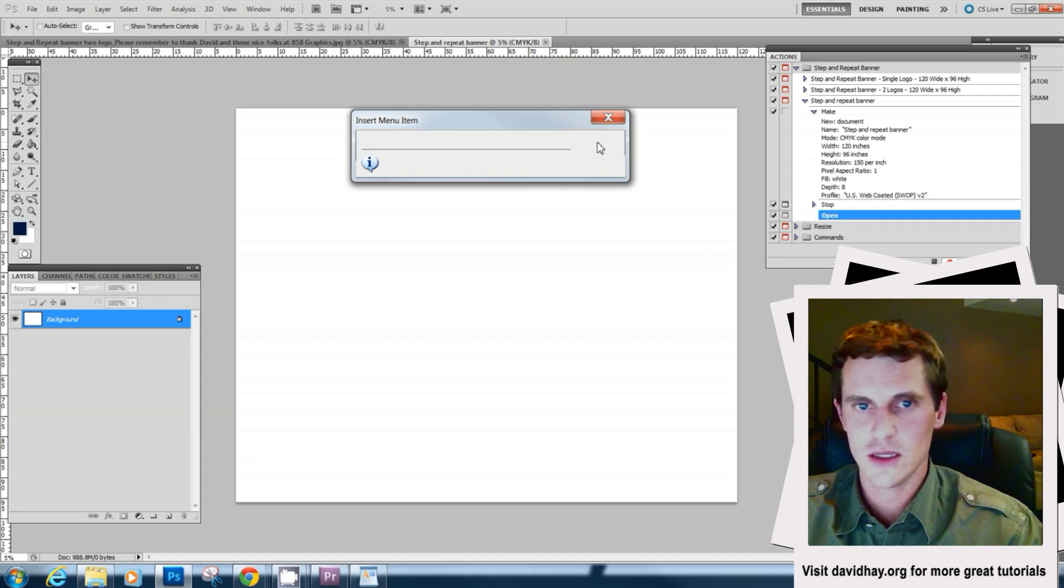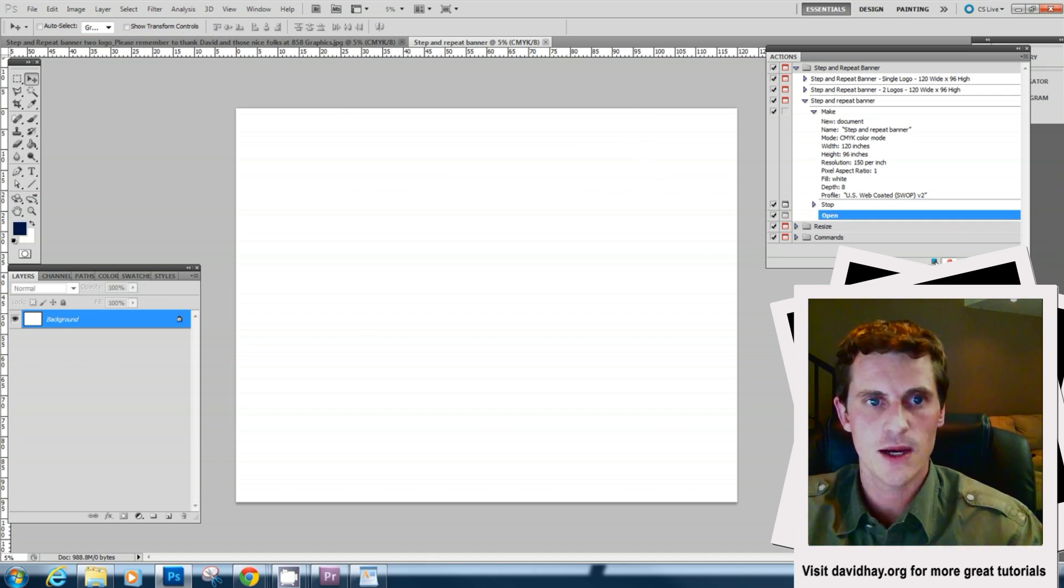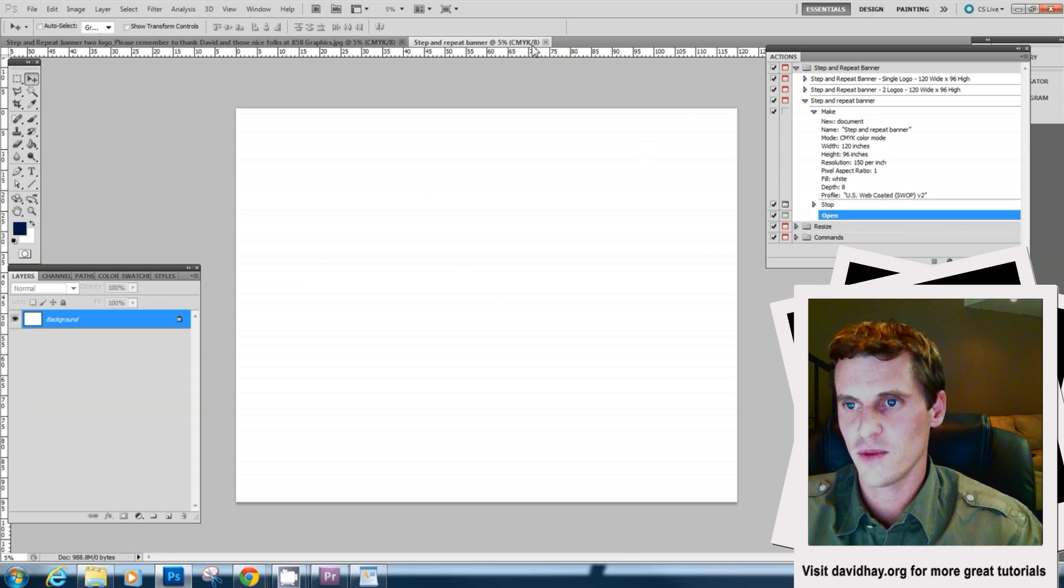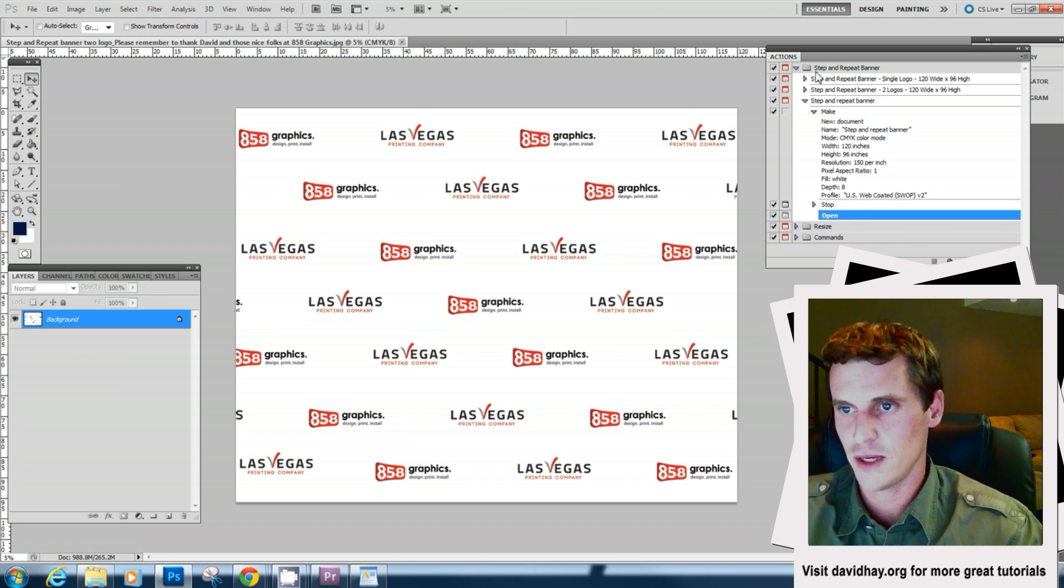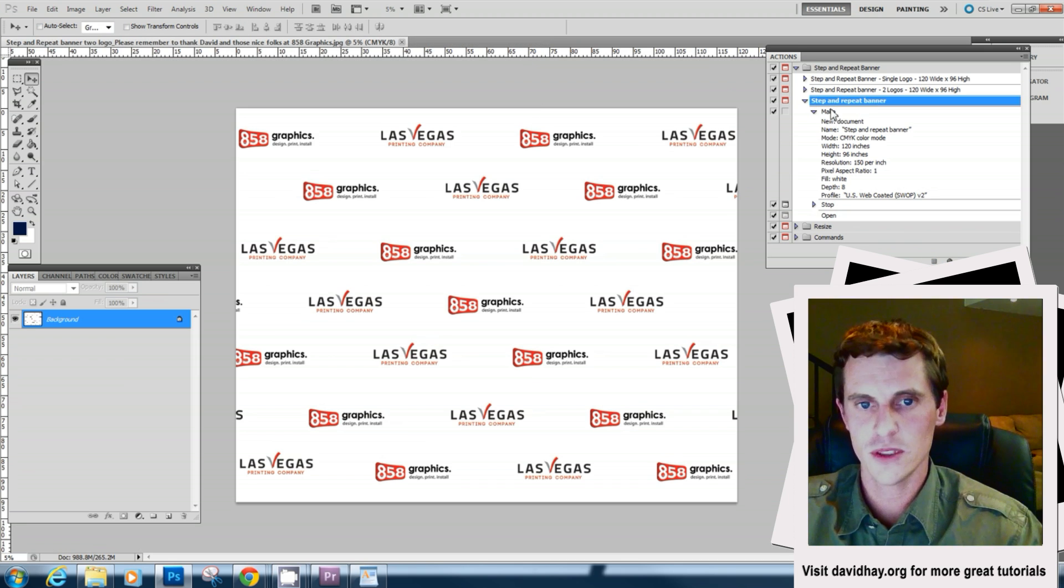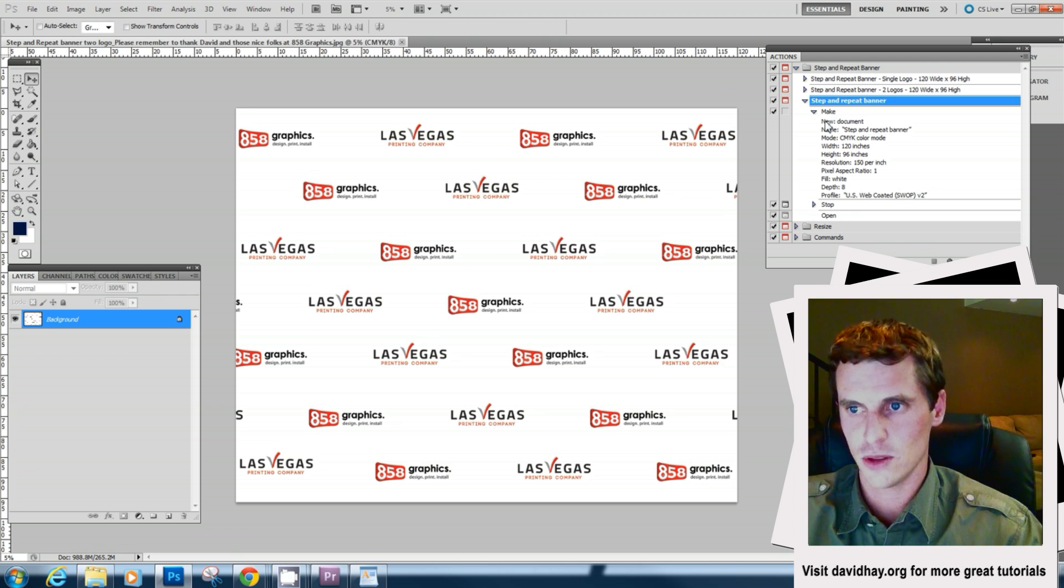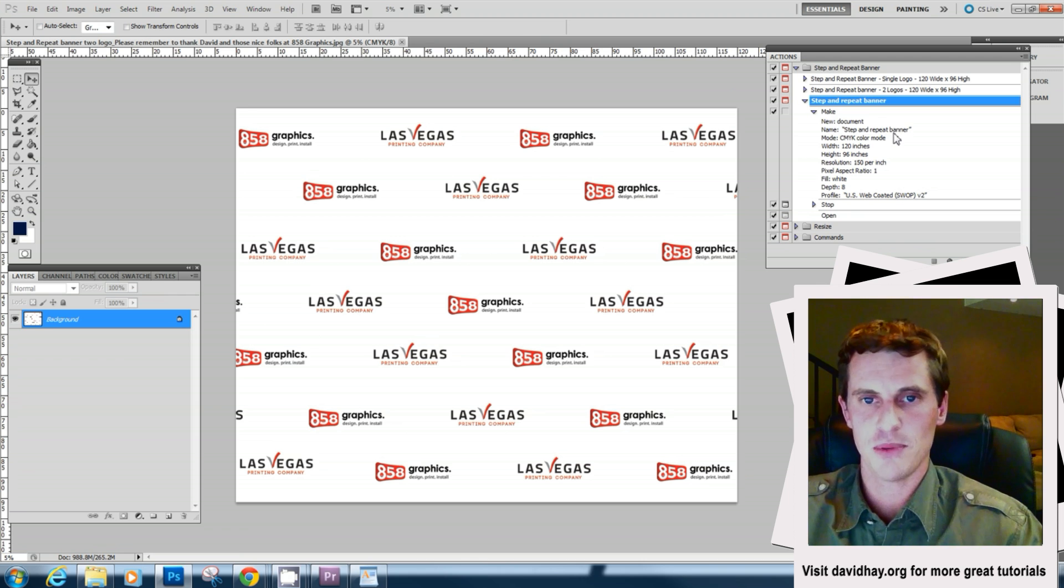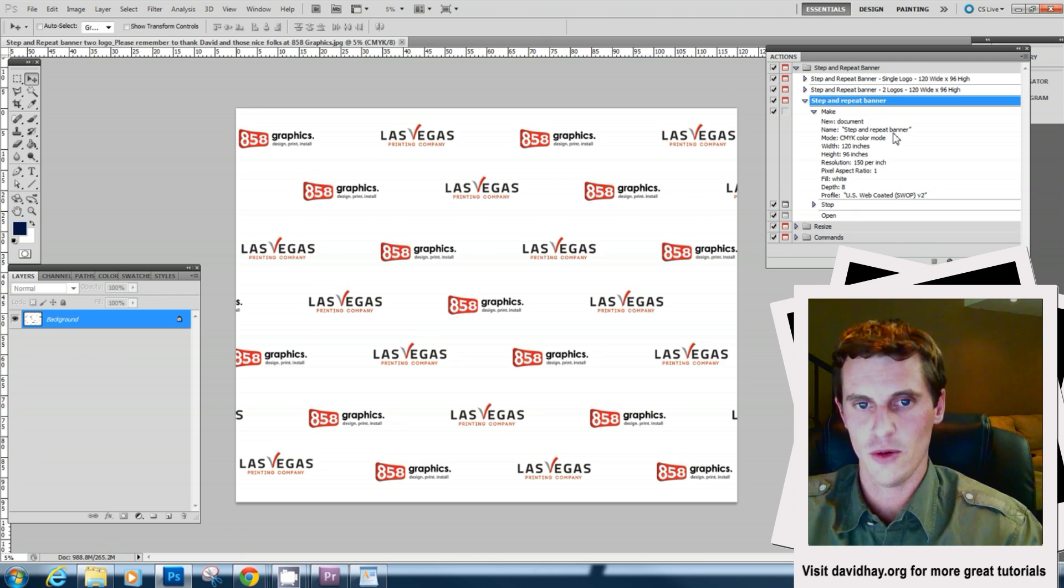So let's just stop this action here and close it out and play it from the very start and just make sure everything's working. So if everything works a new document should be opened called step and repeat banner. It'll say please select the logo. So I'll select the logo and it'll open in a new window.